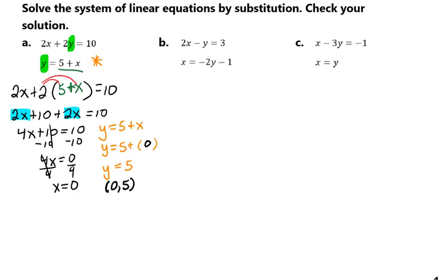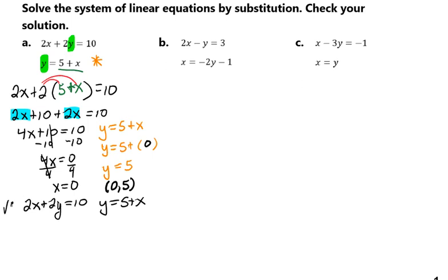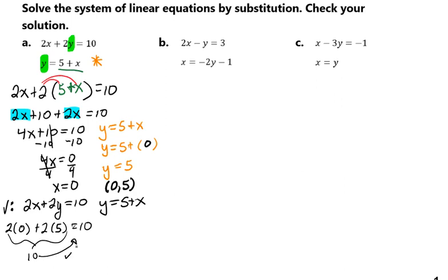Now we just need to check this. In order to check it, we're going to plug this ordered pair back into both equations: 2x plus 2y equals 10, and y equals 5 plus x. We're going to replace our x and y with the 0 and 5 that we got, work this side out, and see that they match. Over here we have 5 equals 5 plus 0, which gives us 5 equals 5 — that works. So that tells us that (0, 5) is in fact our solution.